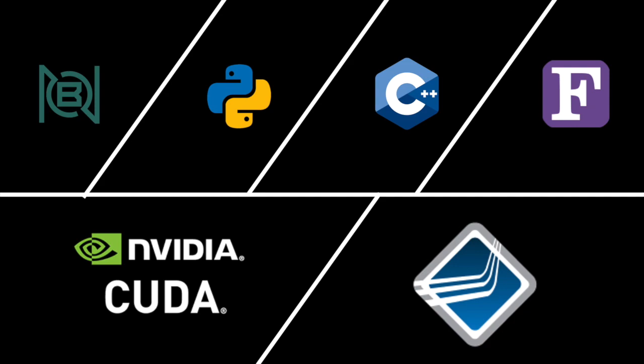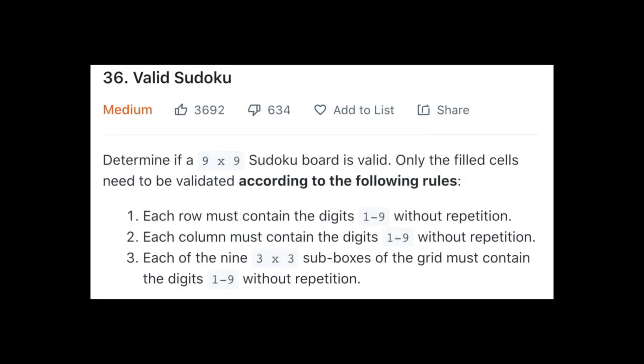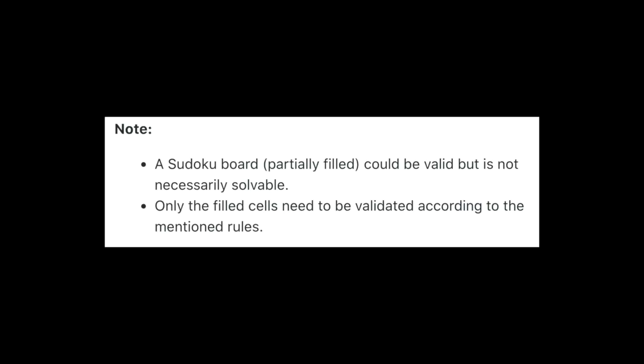We'll be looking at this LeetCode problem, which is to determine if a 9x9 Sudoku board is valid but not necessarily solvable. Each row, column, and sub-box of the grid must have the digits 1 through 9. Again, it doesn't necessarily have to be solvable, just valid as it is.